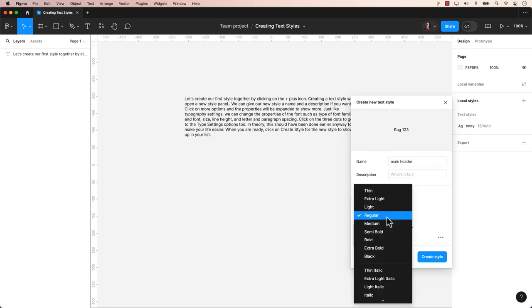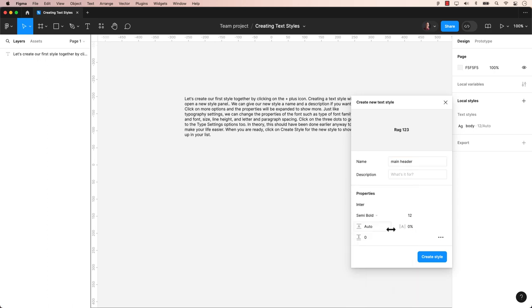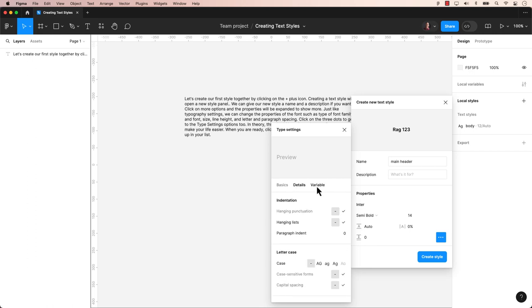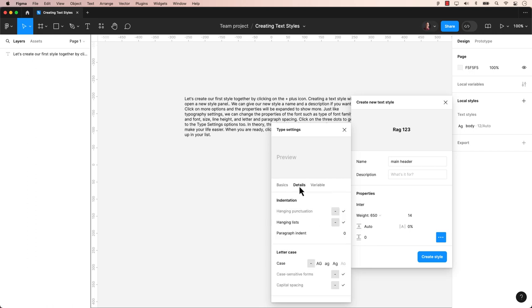Just like typography settings, we can change the properties of the font such as type of font and font size, line height, and letter and paragraph spacing. Click on the three dots to get to the type settings options too. When you are ready, click on create style for the new style to show up in your list.